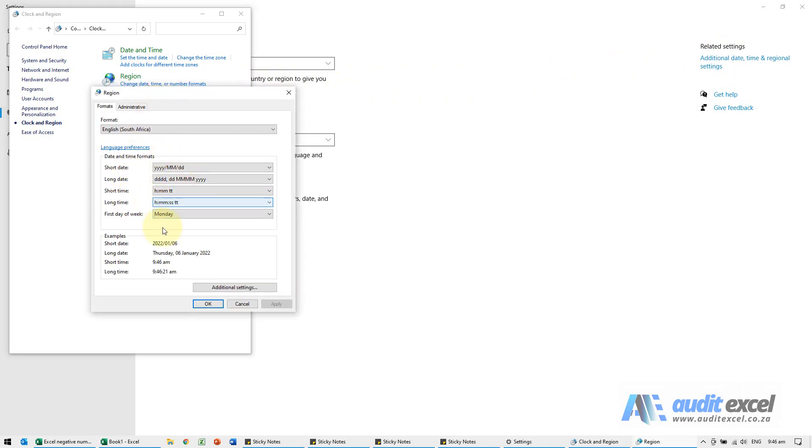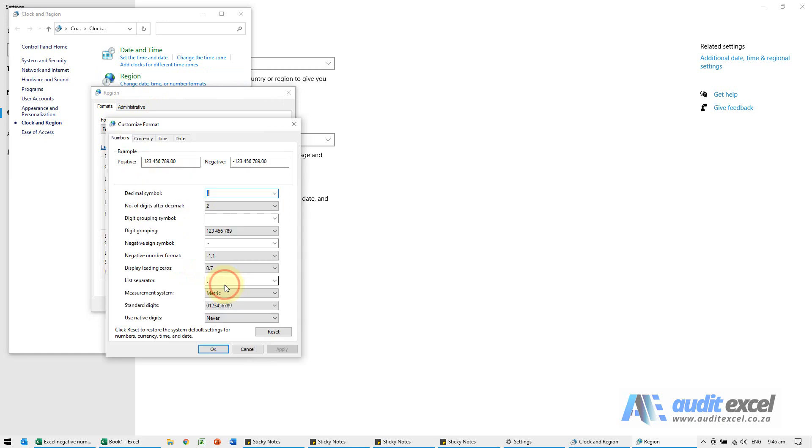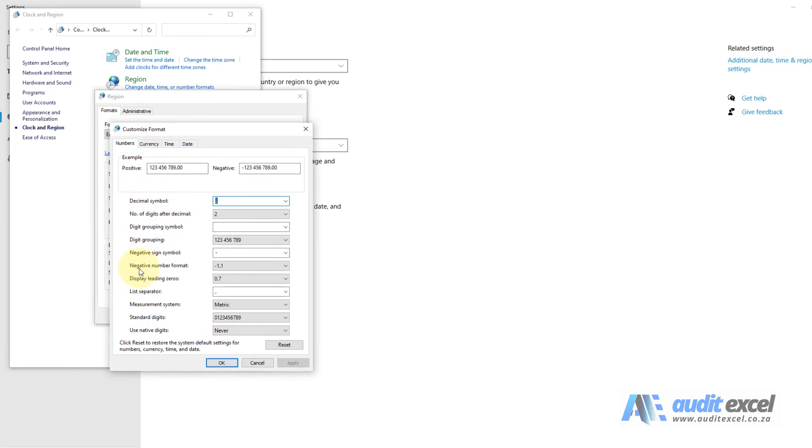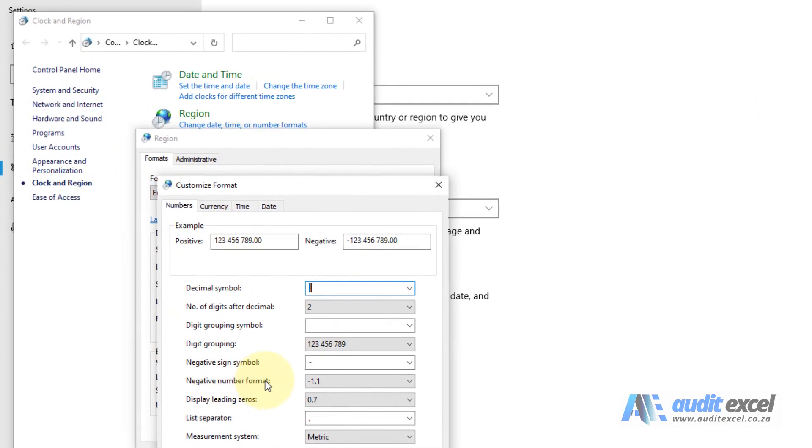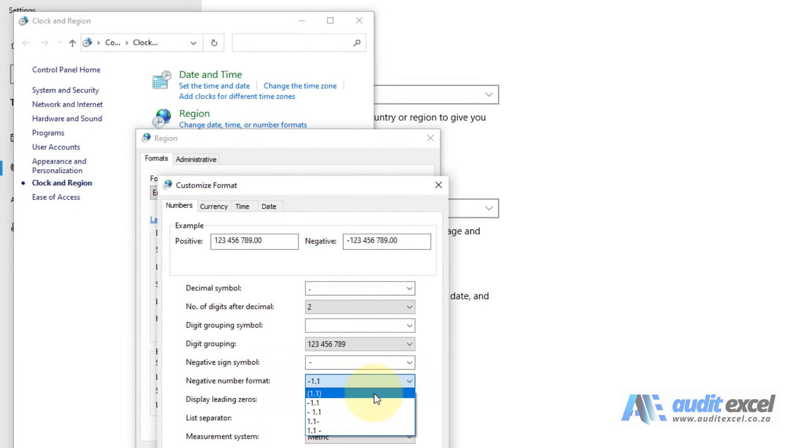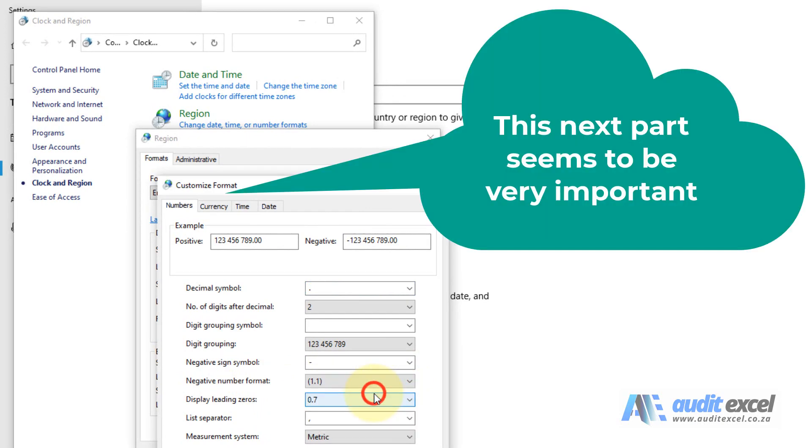So you'll see this part here. We're going to go to additional settings. You'll see here we've got a few options, and you'll see where it says negative number format. I can click on that and I'm going to change it to include the brackets.